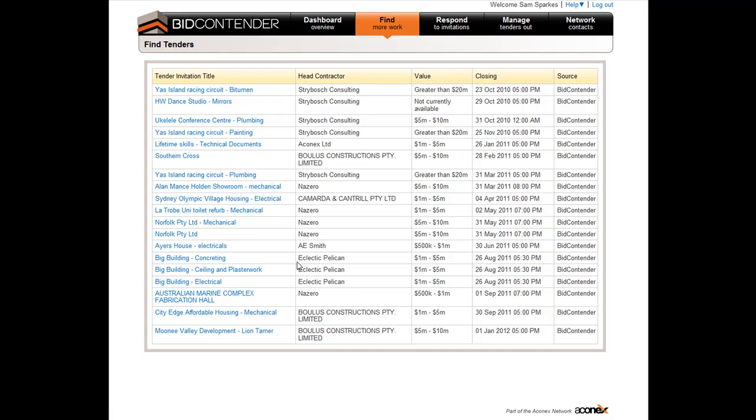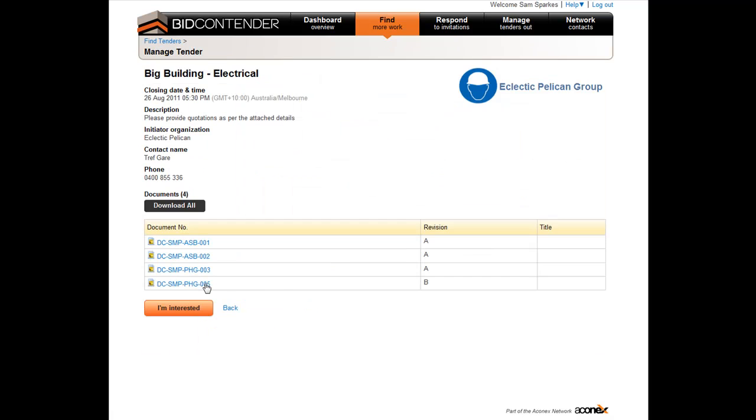Select the invitation title you are interested in. Once you have selected this tender, the details associated will be displayed, including the ability to download all the documents.